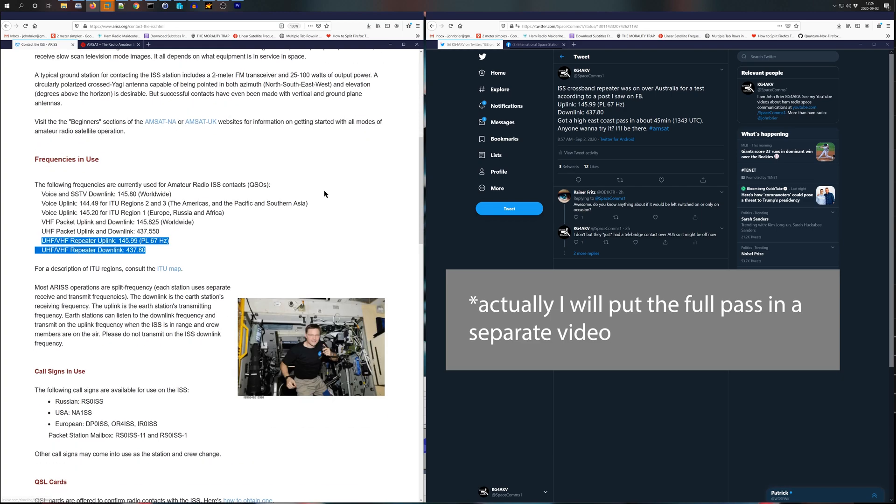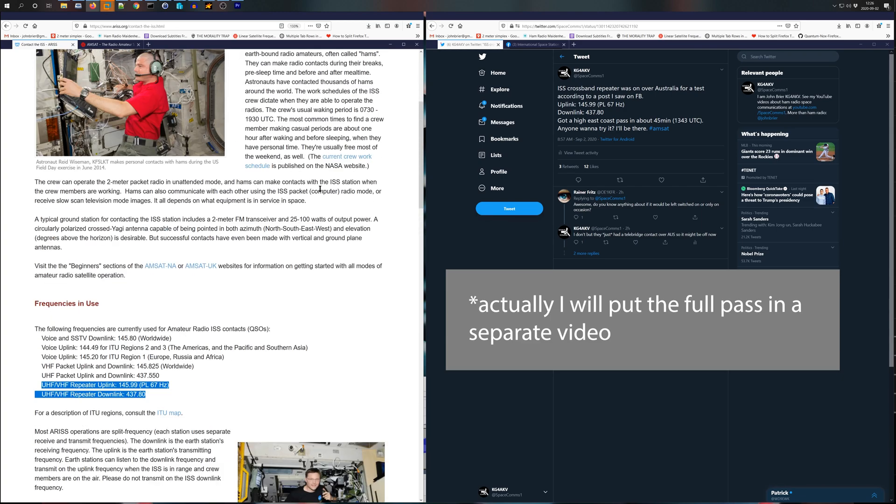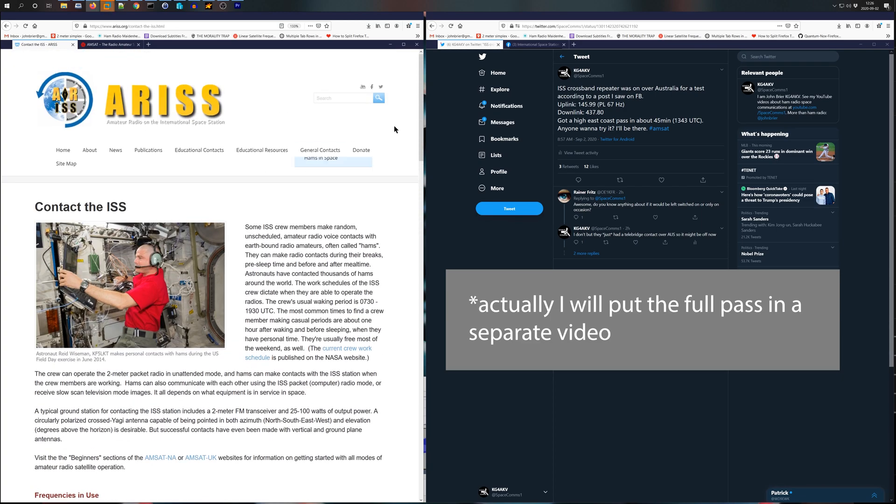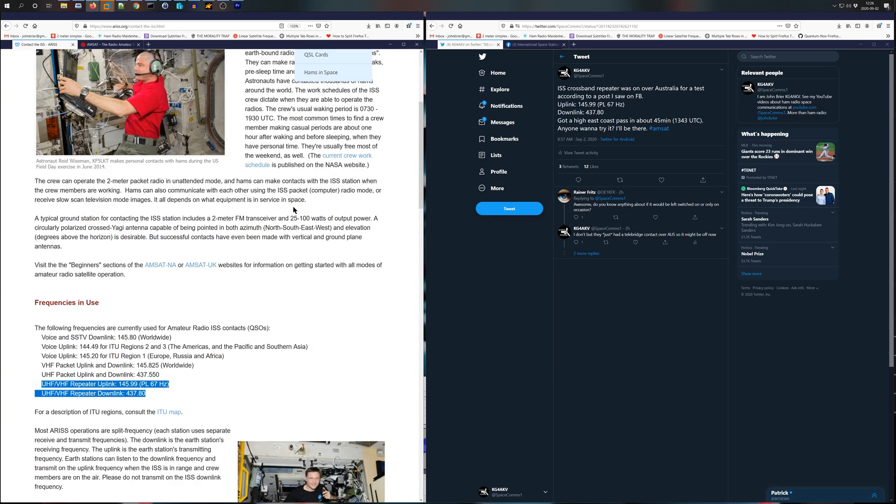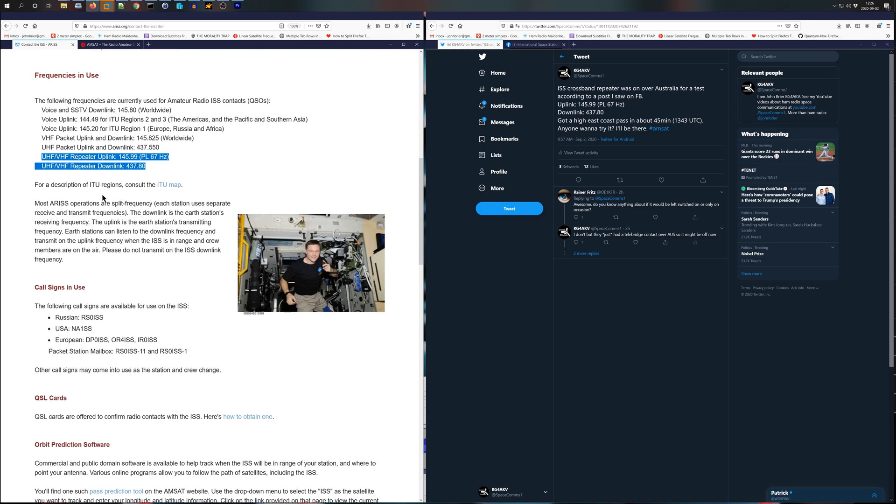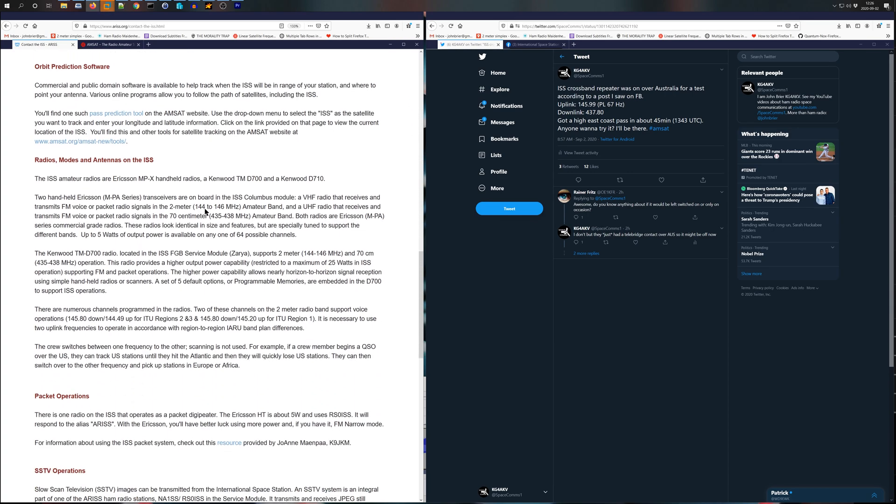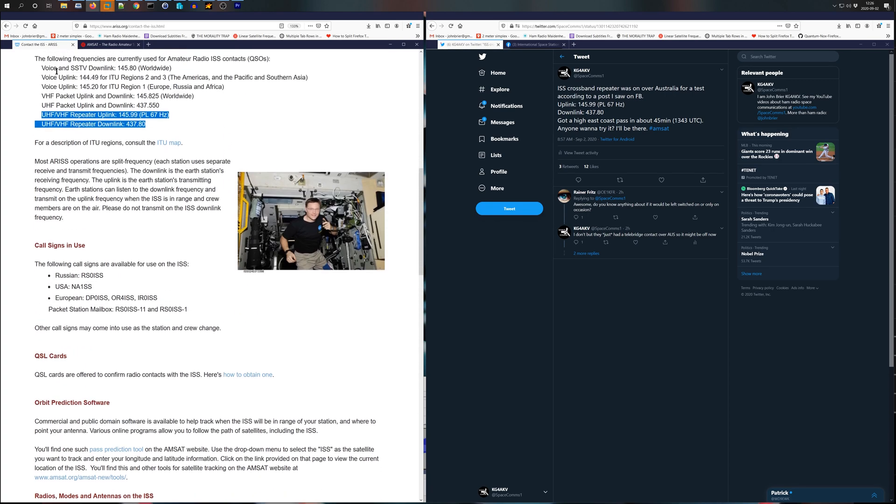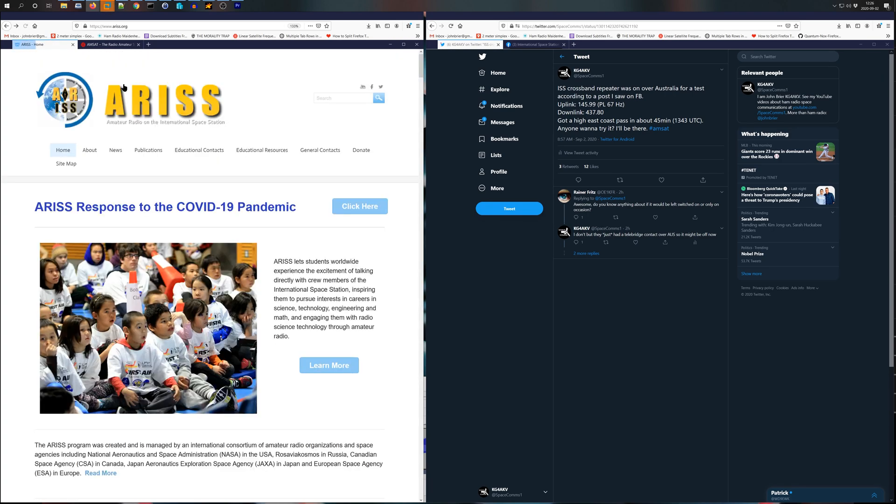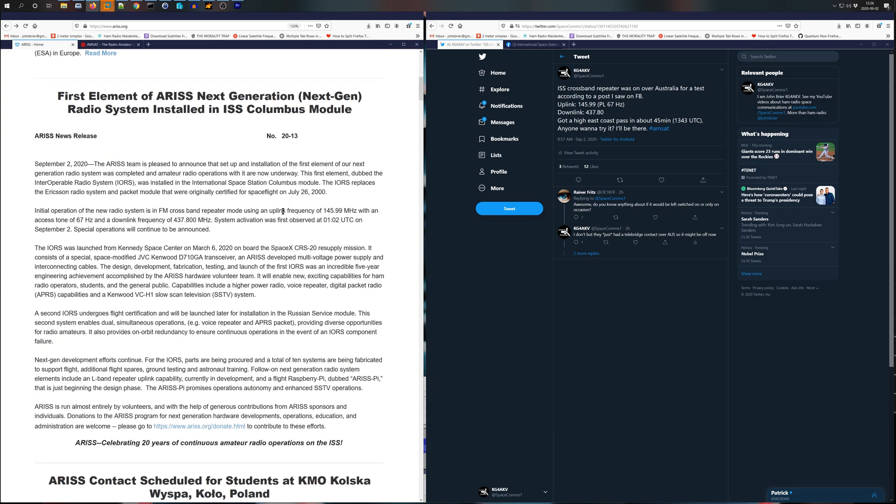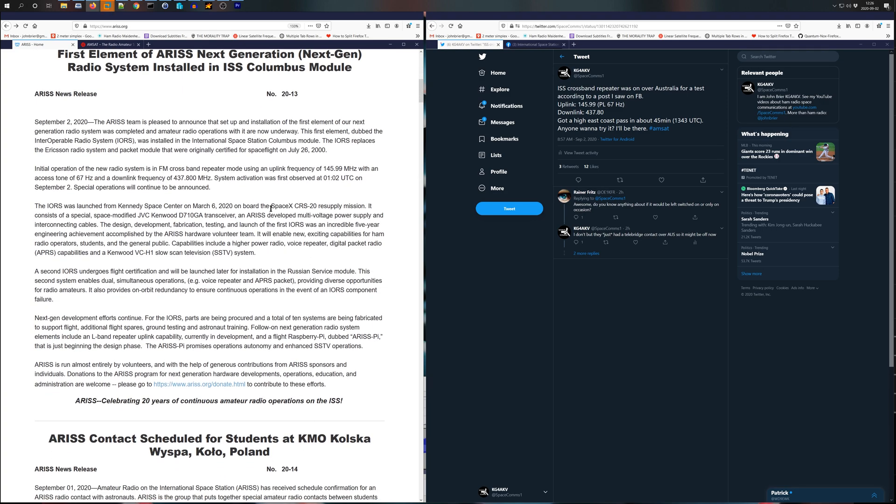I'll play the rest of that pass after I give a little information about what's going on here. So it's officially been commissioned, I guess you could say. It was launched up to the station in March, and it took a long time to get it installed, unfortunately. But it's up there. It sounds great. The signal is really strong. I don't see any issues with it, or I didn't notice any issues with it.